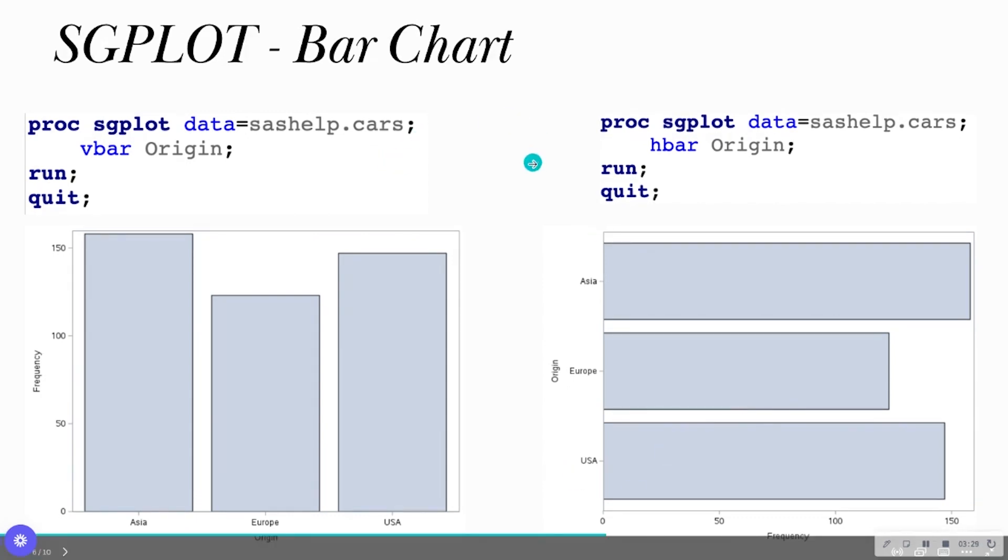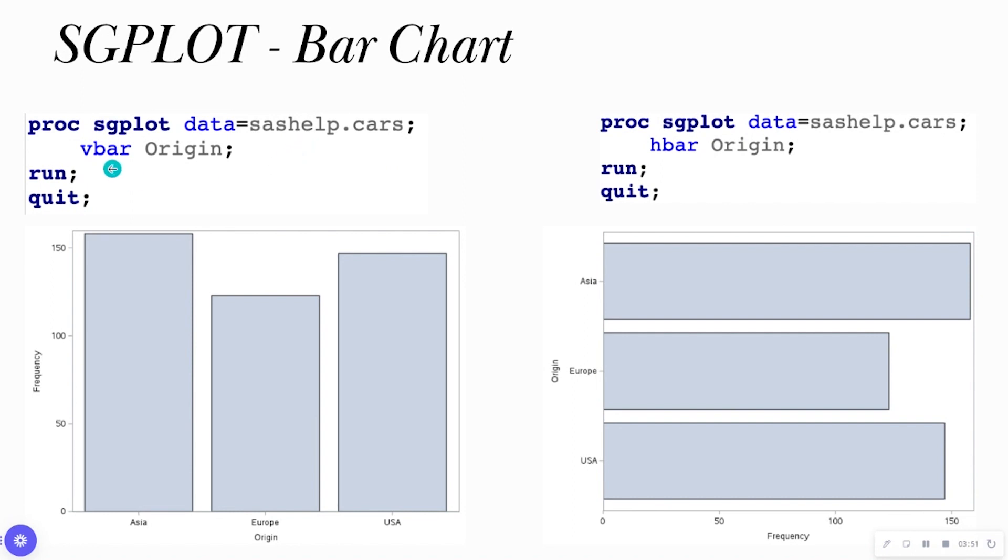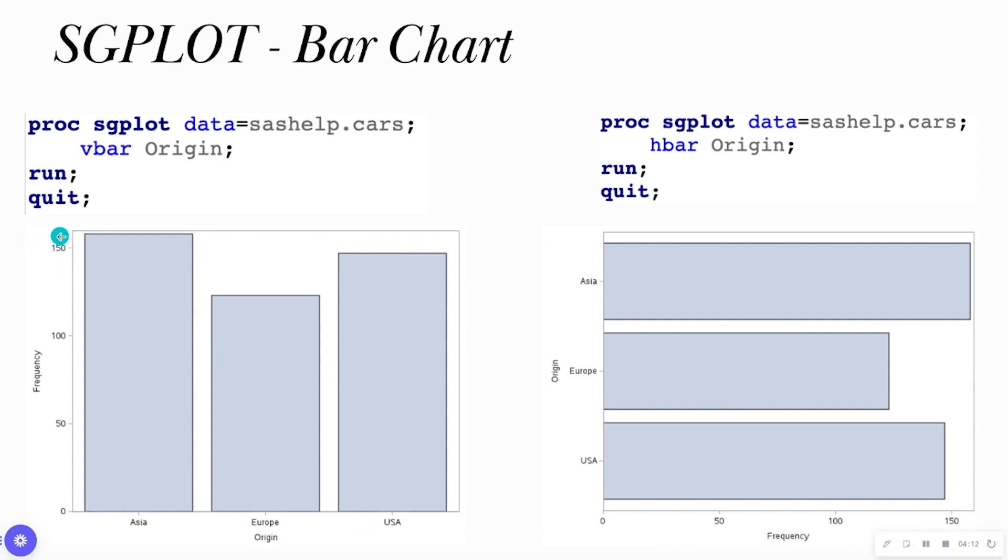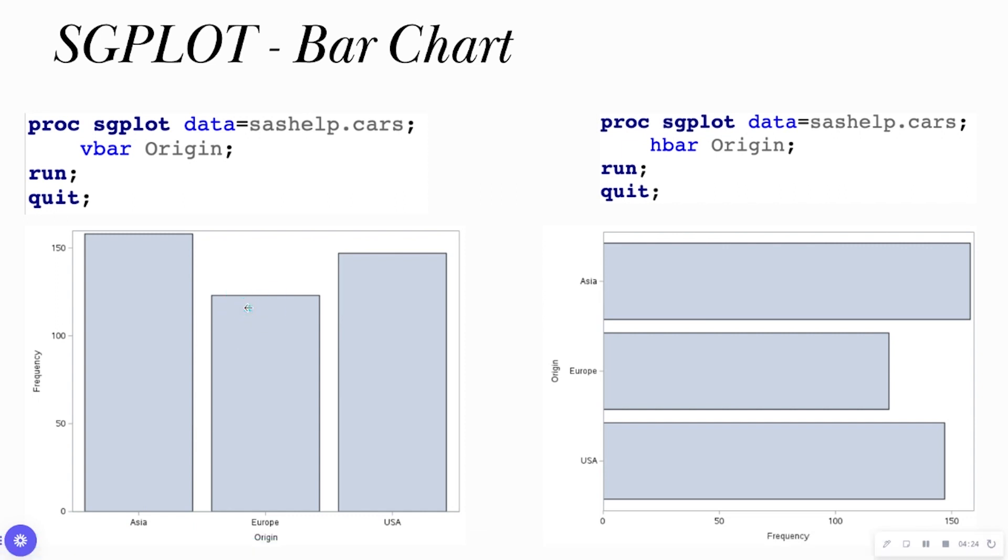So let's actually look at an example. I have the PROC SGPLOT procedure. It has data equals along with the data set name. This data set is built into SAS On Demand for Academics in the SAS Help Library. I'm doing VBAR, which means a vertical bar chart. And I'm going to put the categorical variable name that I want a bar chart of. In this case, I wanted a vertical bar chart of the origin of the car. So I have a bar for Asia, Europe, and the USA. And once again, the y is going to be frequency.